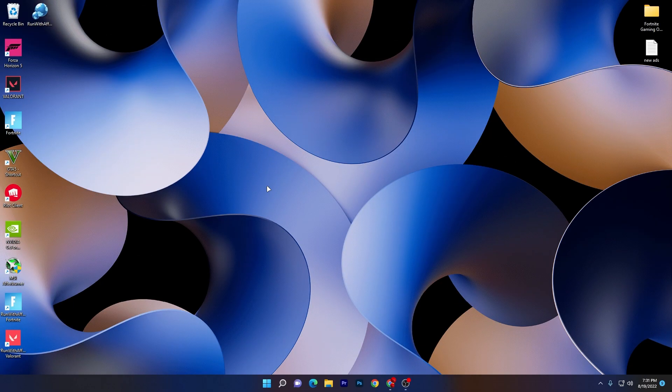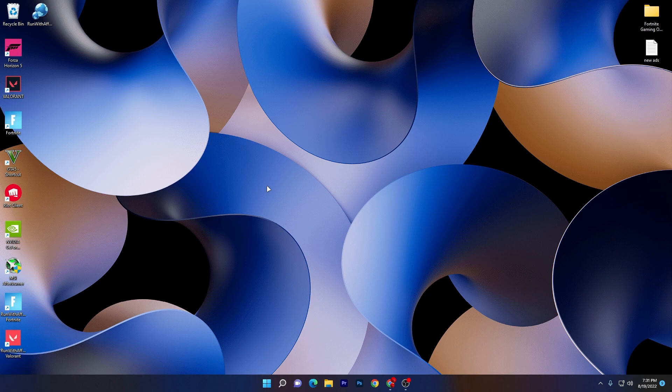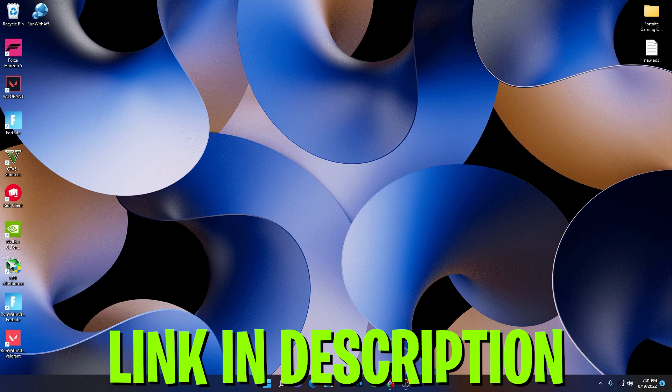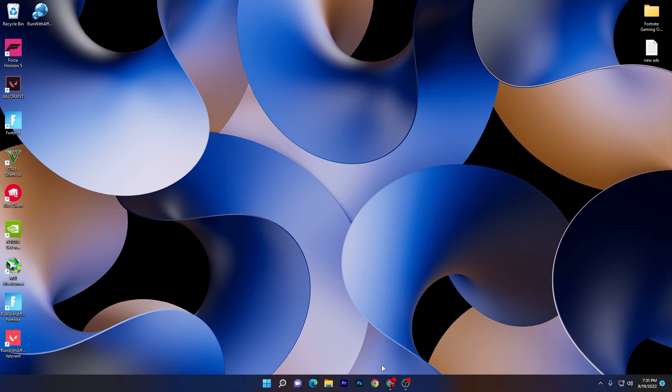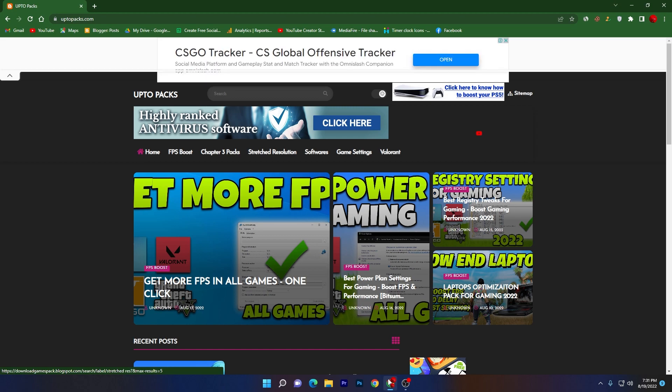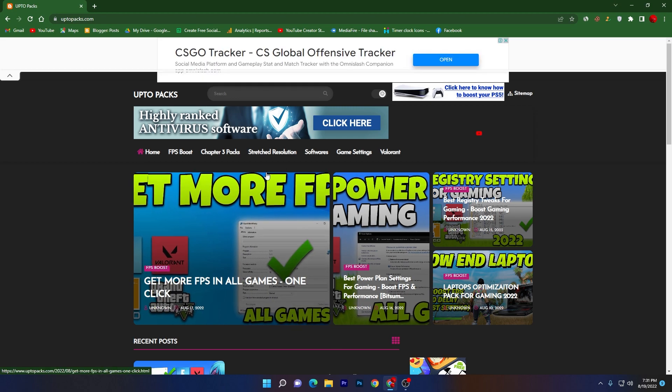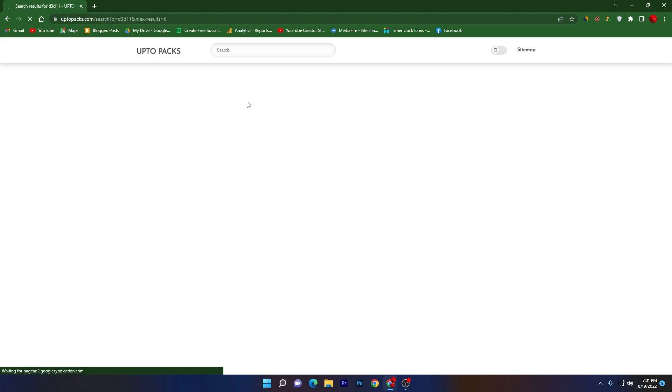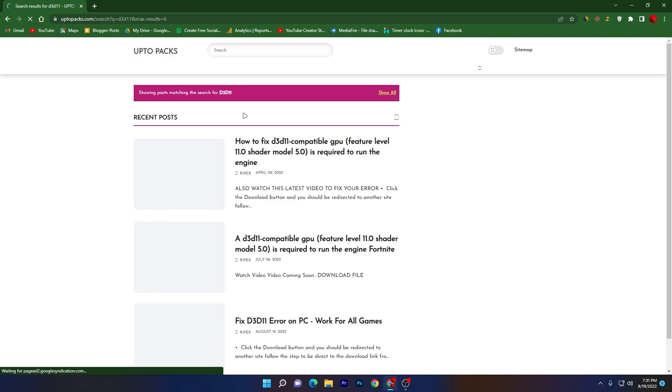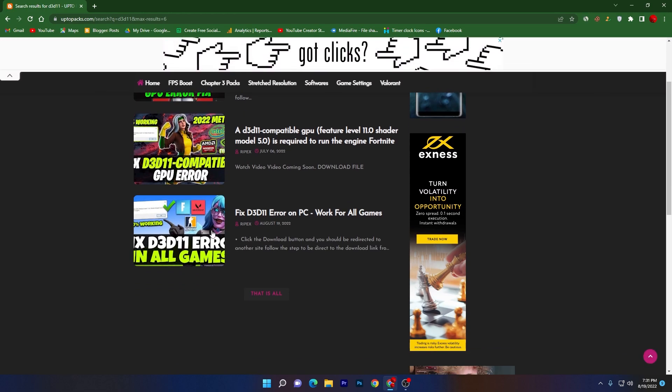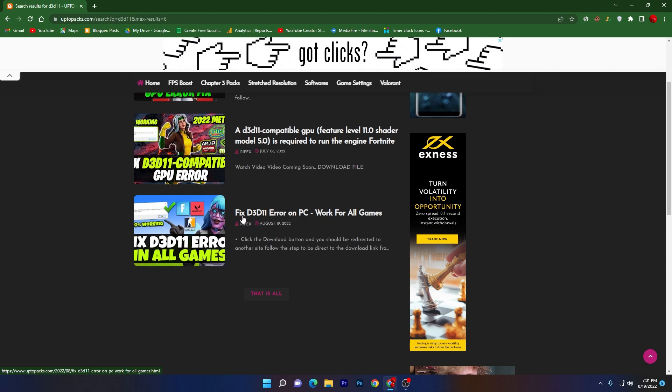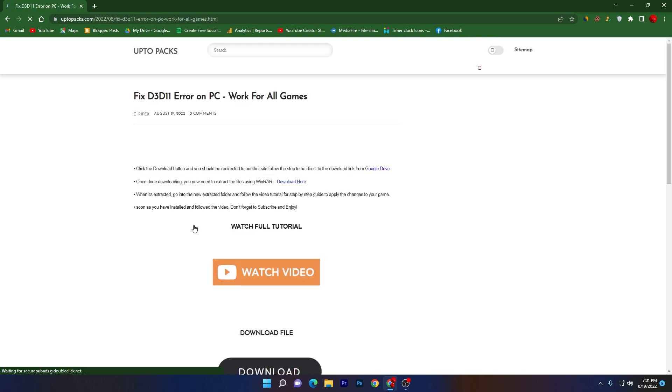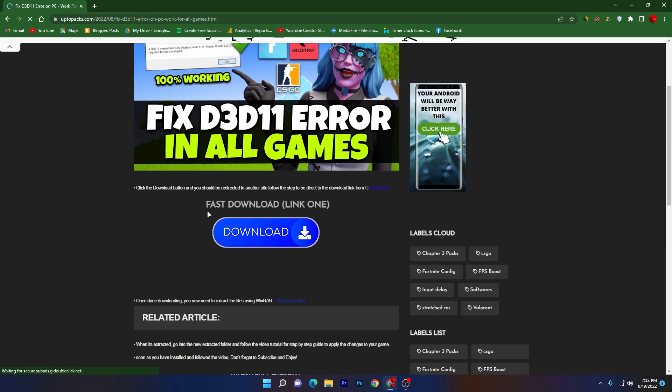In the first step, you need to download a pack on your PC. Link available down in the description. There are some files which you need to install on your PC for fixing this problem. Open up the link from description center, it will take you to this website. Once you're here, go to the search icon and search for D3D11 and press enter. It will take you here and you'll find this article with the same thumbnail as my video, which is the D3D11 error on PC work for all games. Click on this article.